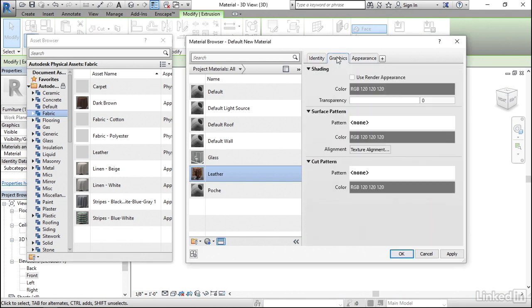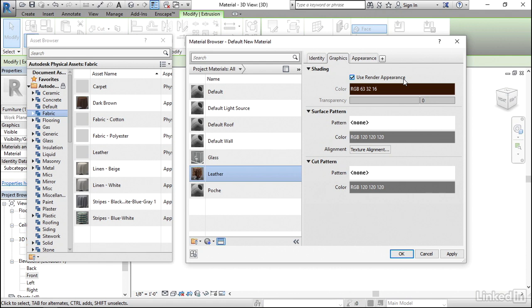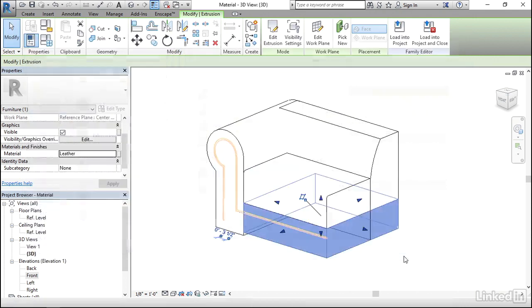Also if I click on Graphics, I can put a check mark next to Use Render Appearance. That means that inside of the Revit environment, when it's not trying to do a rendering, it'll look like leather. Or at least it'll look brown. With leather selected, I'll click on OK.